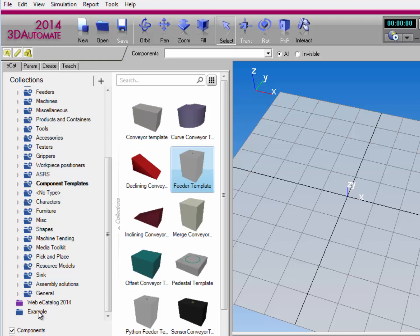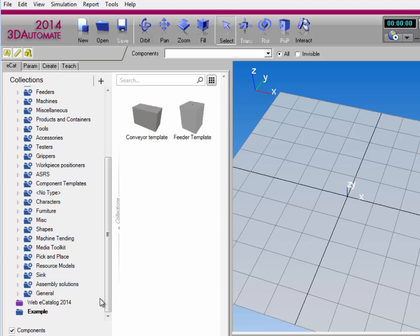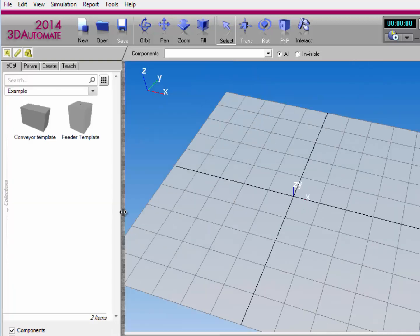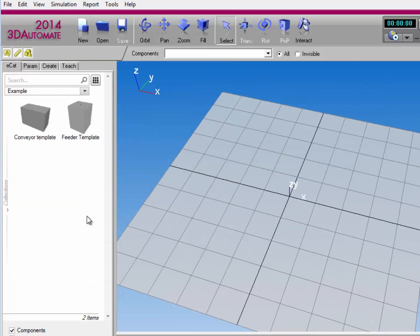So now when I select the example collection, you can notice that I'm now referencing two items. Let's go ahead and minimize the Collections pane, and I can start building a layout.